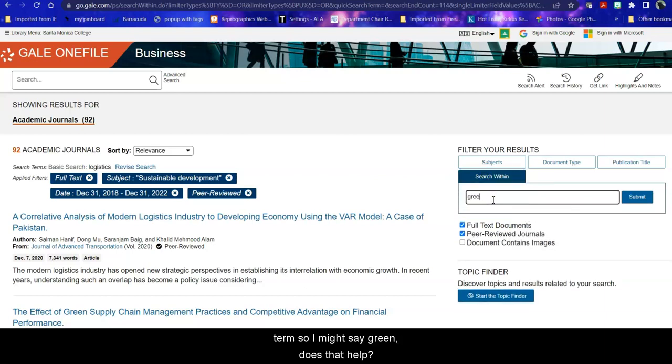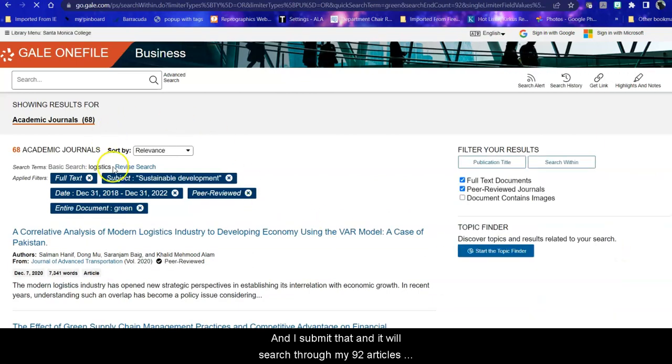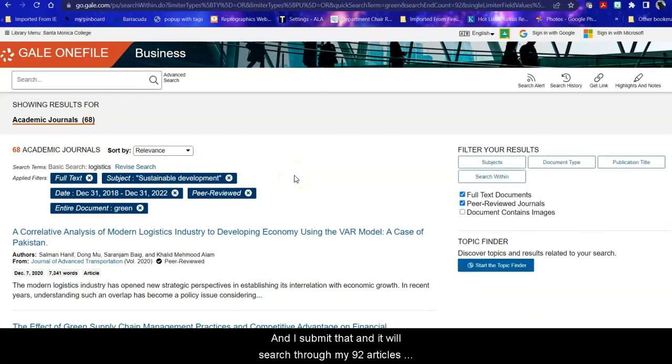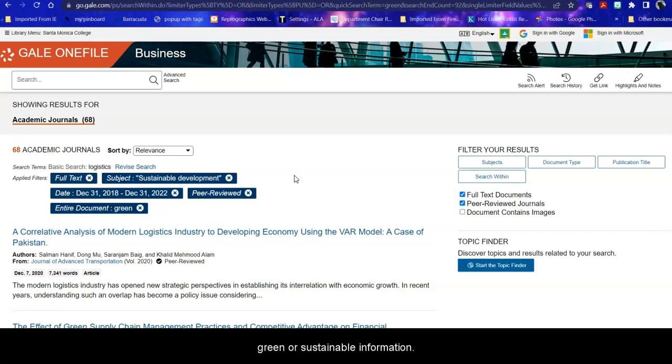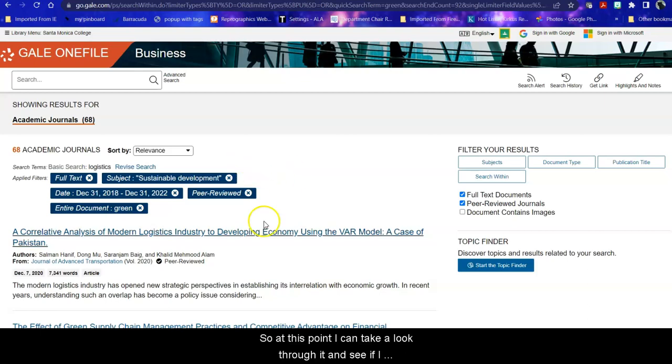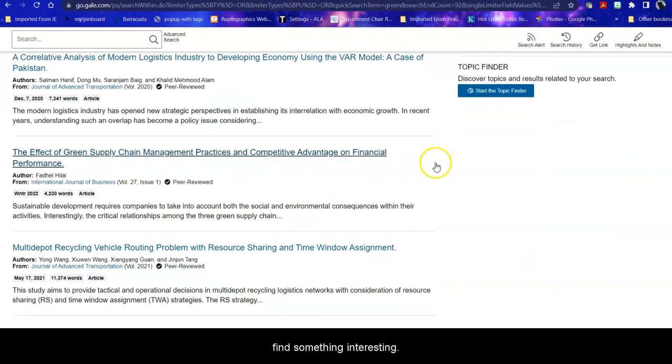You can also search within your results for a specific term. So I might say green. Does that help? And I submit that and it will search through my 92 articles and take it down to 68. And now I have 68 peer-reviewed journal articles within the last five years on my topic that give me the entire article and include green or sustainable information. So at this point I can take a look through it and see if I find something interesting.